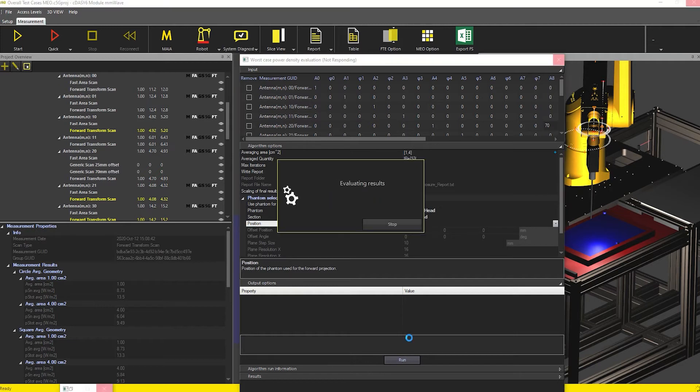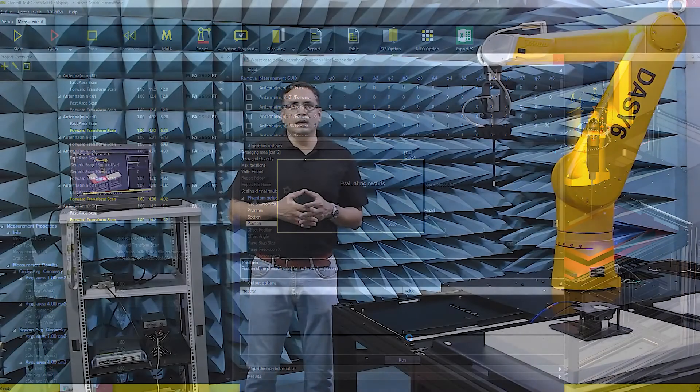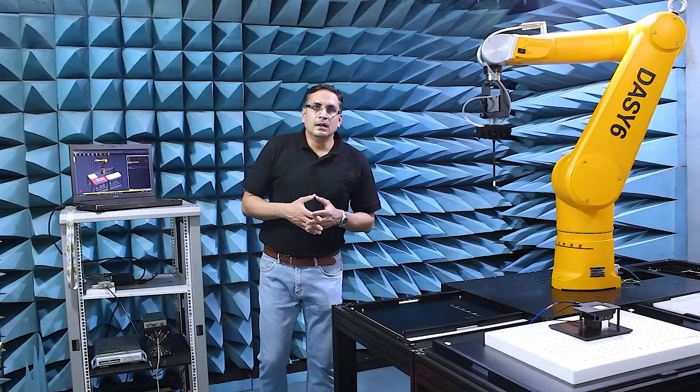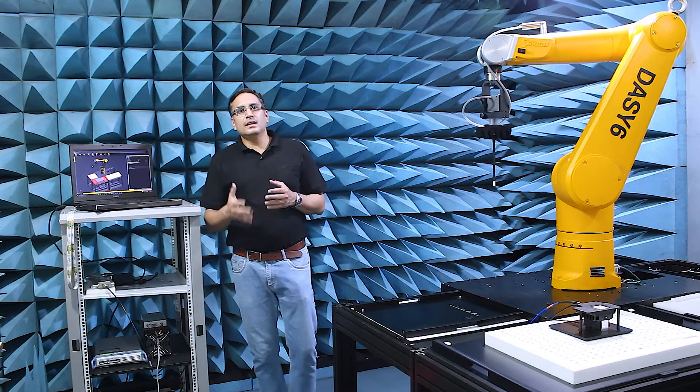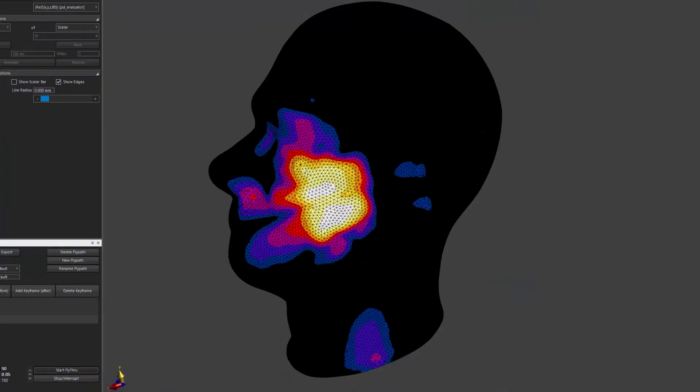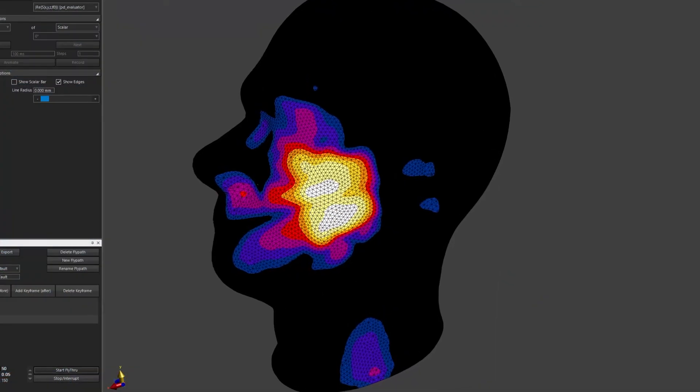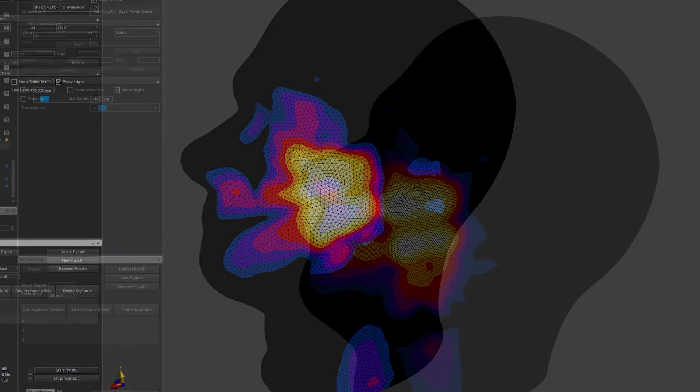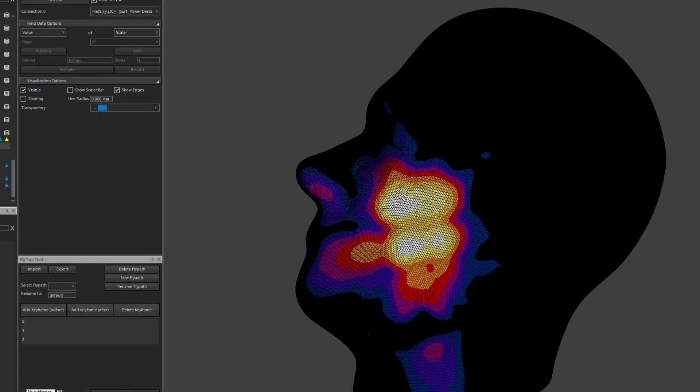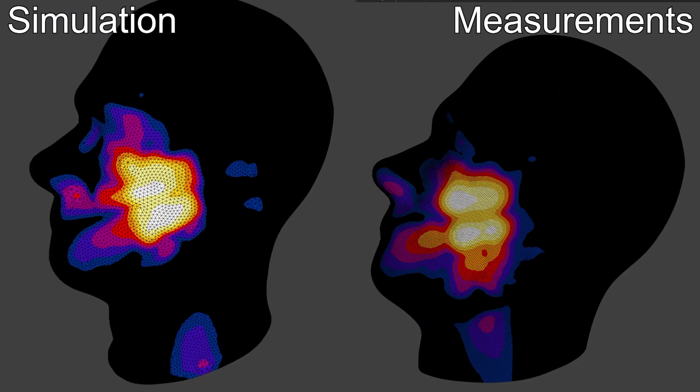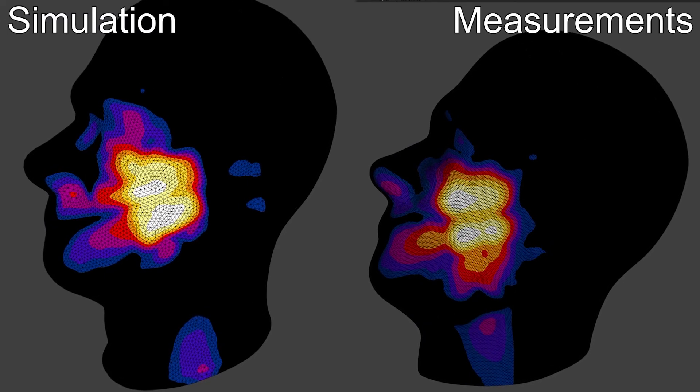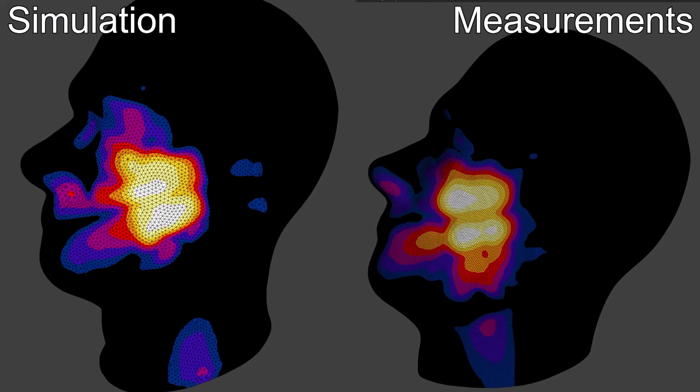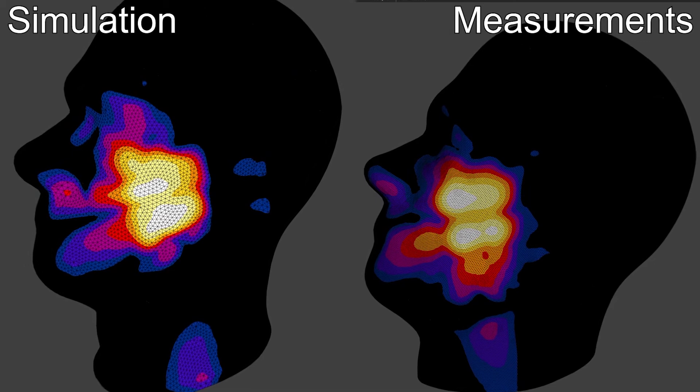The optimizer evaluates the measured data and finds the phase or amplitude combination giving the worst case power density on the SAM right head and flat phantoms. Indeed, simulation and measurement results in the same worst case configuration with a deviation of only 1 dB. This is very good considering that the validation device has not been fully calibrated yet.